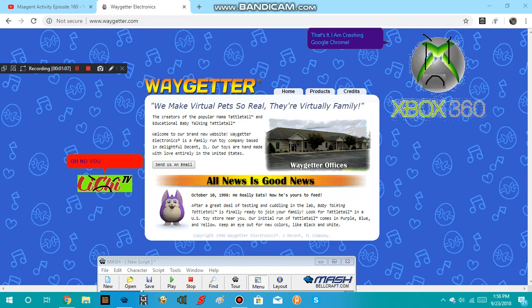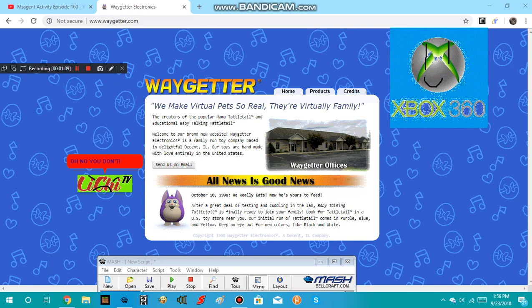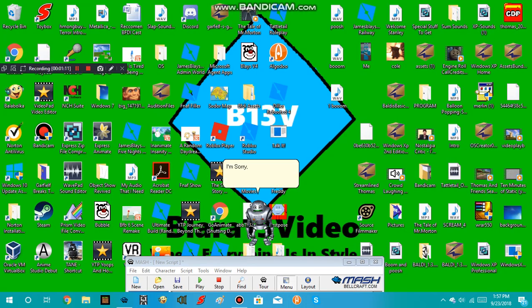Oh, no, you don't! I'm sorry, but Google Chrome crashed because Box 360 did this. Welcome to Microsoft Paint.